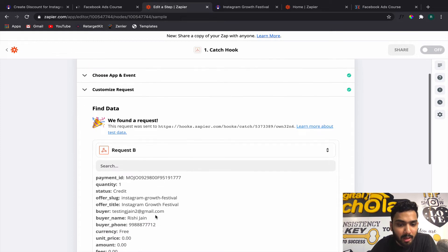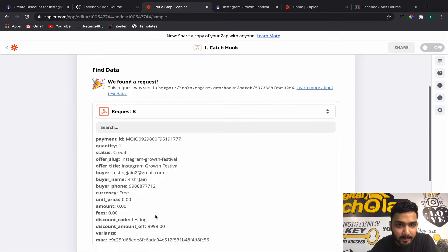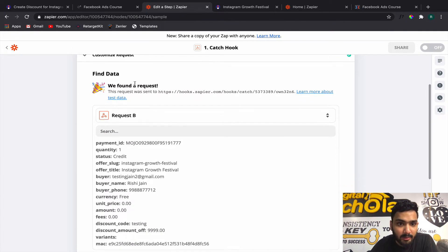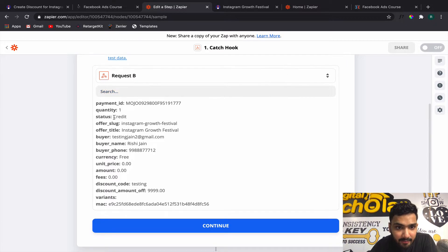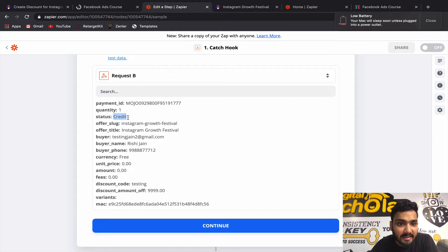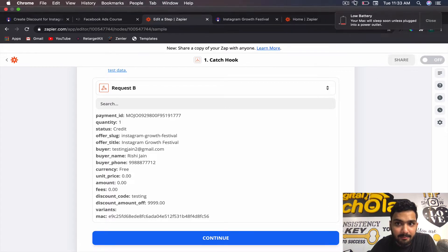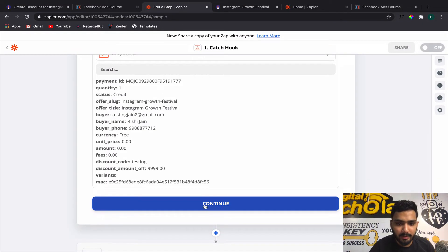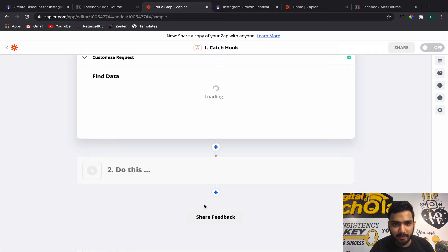Immediately you will see 'We found a request' — because I paid over here I received a status of 'credit'. We are good to continue from here.